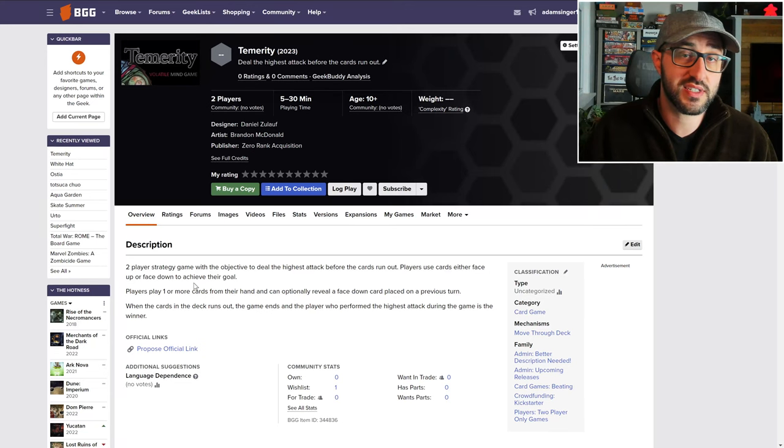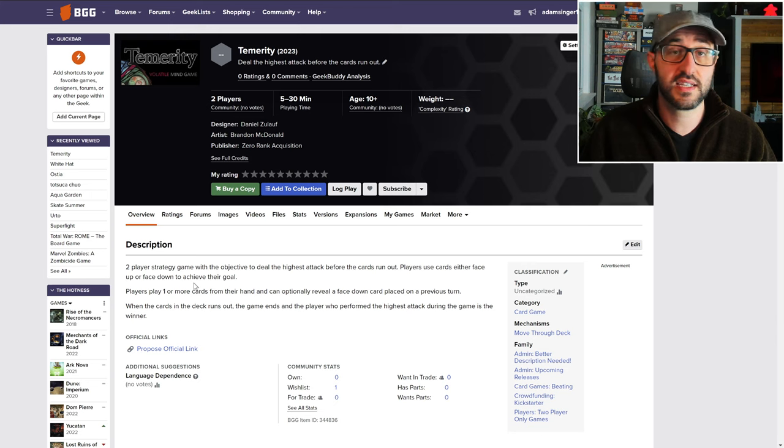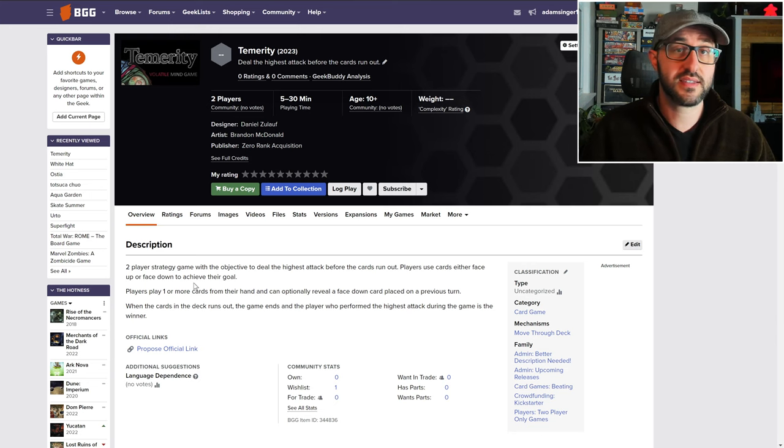The first campaign launches on January 16th and this one's called Temerity. It plays two players and takes about five to thirty minutes to play.